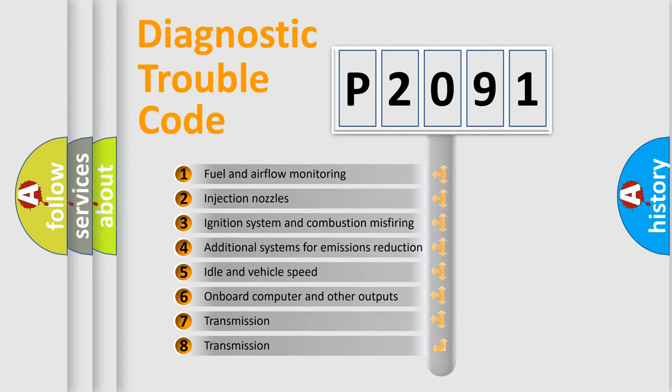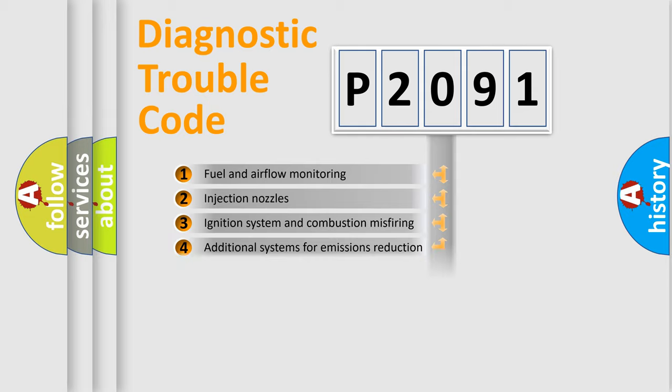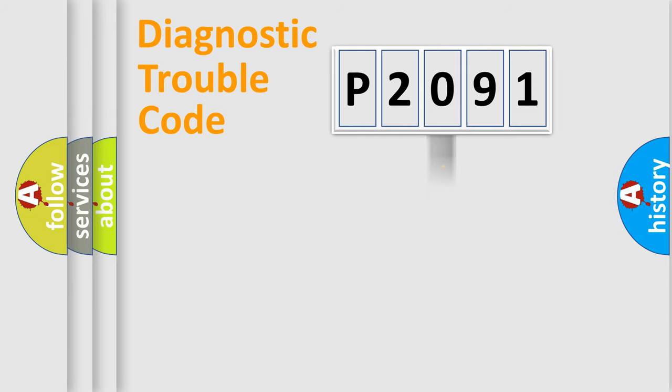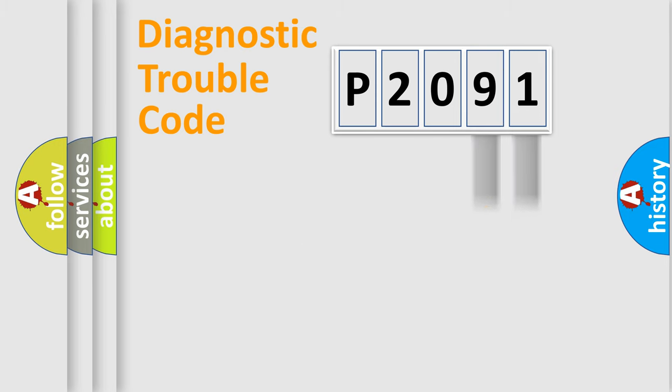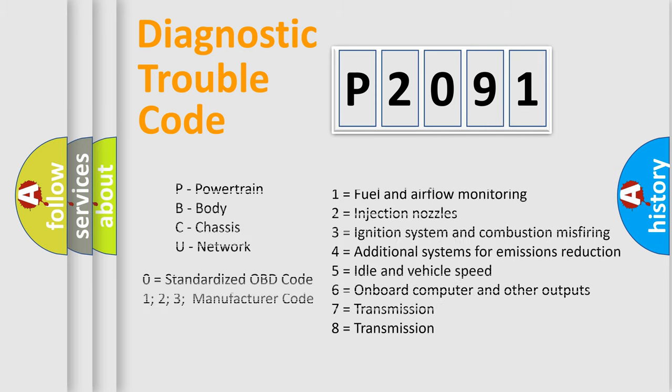The distribution shown is valid only for the standardized DTC code. Only the last two characters define the specific fault of the group. Let's not forget that such a division is valid only if the second character code is expressed by the number zero.